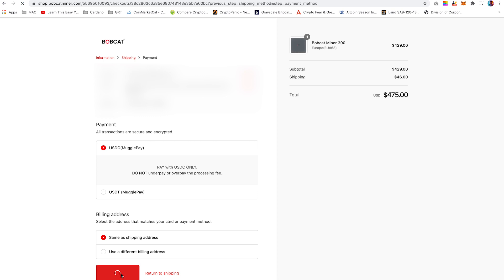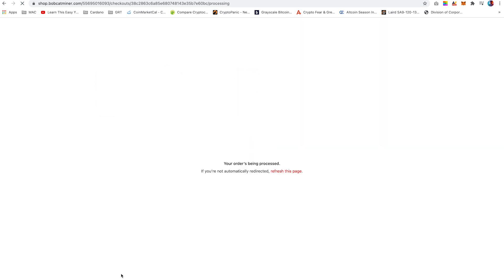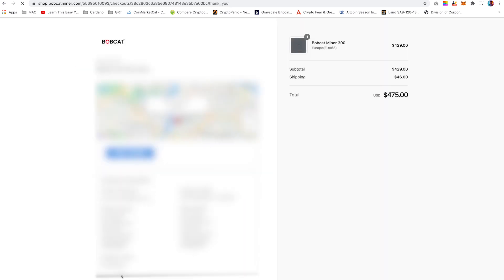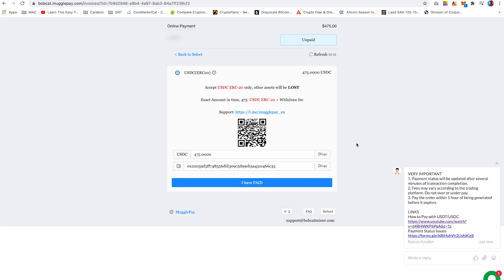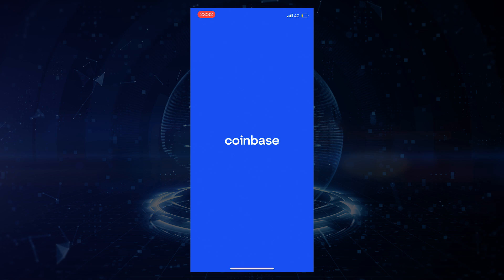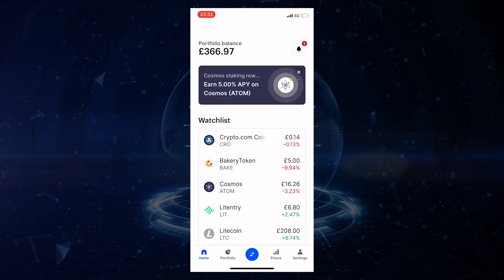You will then be redirected to the MugglePay platform. Wait a few minutes as it redirects to the page. The USDC ERC20 should automatically be selected. I will now use the Coinbase app to complete the transaction. The same process can be carried out on either desktop or mobile.